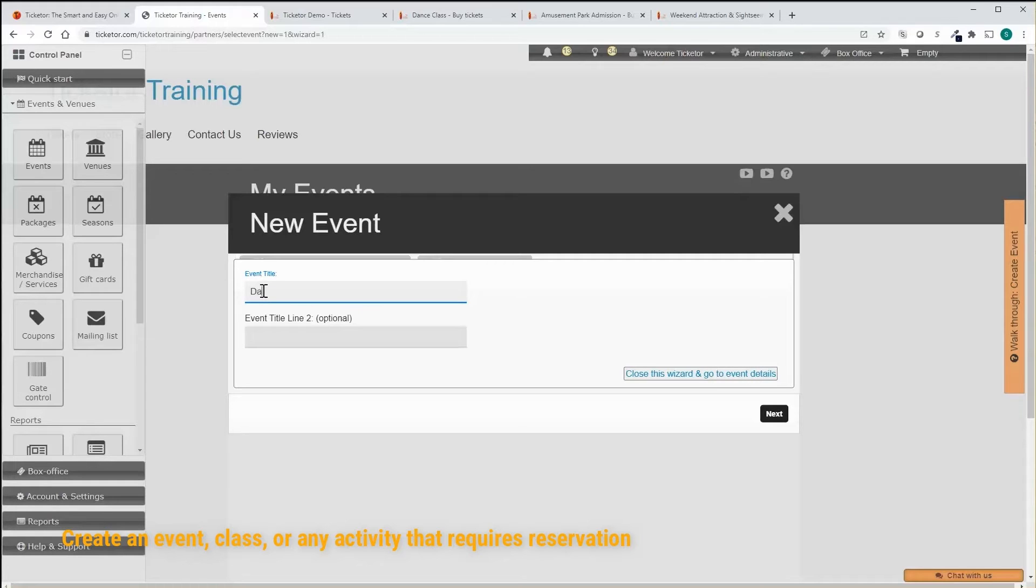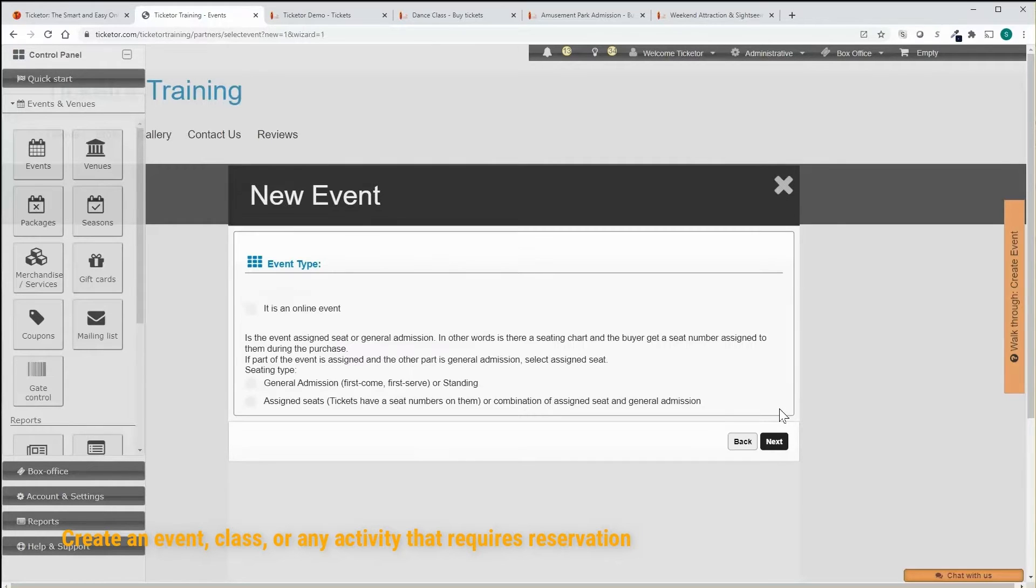Alternatively, I can close the pop-up and use the event editor. Set the event title. Select the event type.